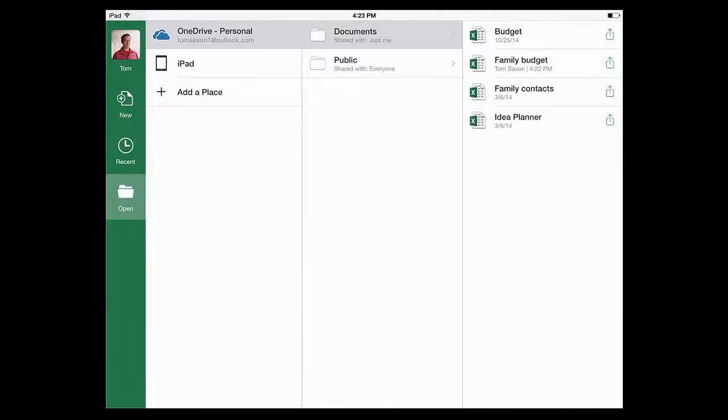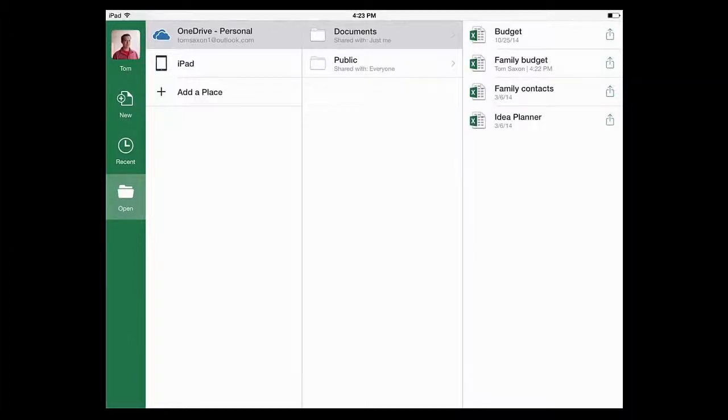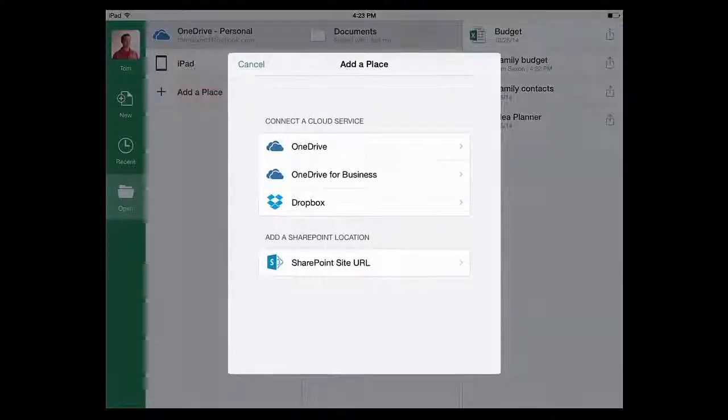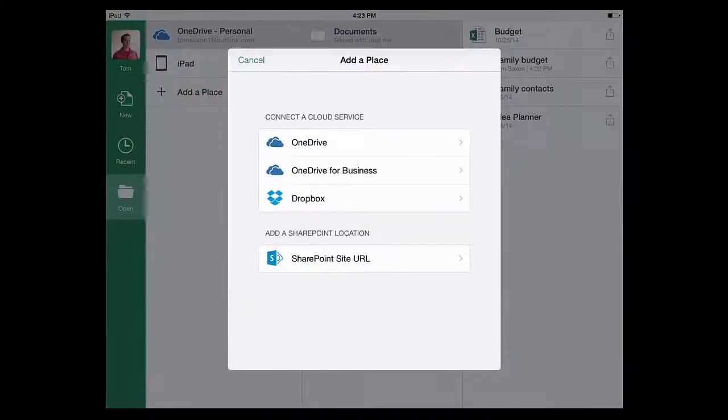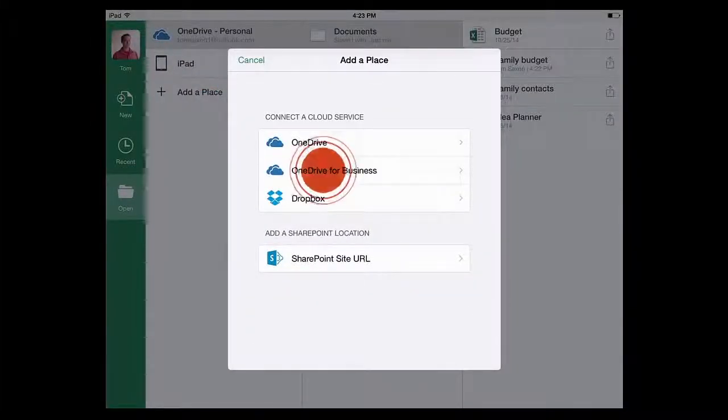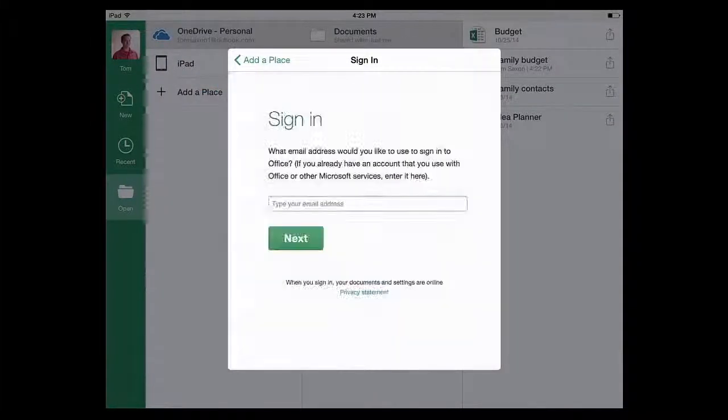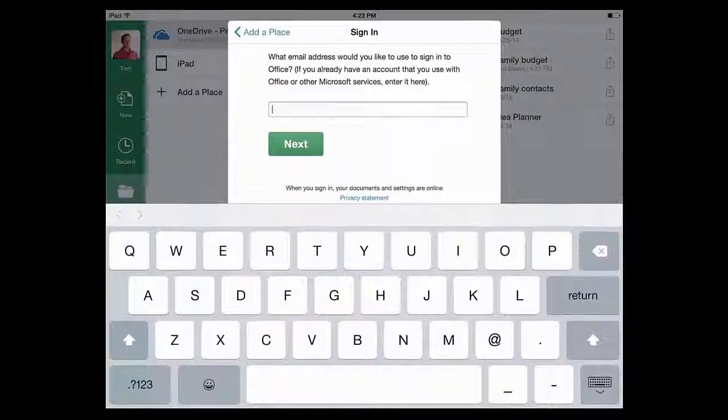Let's do that, but this time let's open a file from work. And as you can see, I'm not logged into my work account yet because OneDrive for Business isn't shown here. But that's not a problem. I just tap Add a place, then OneDrive for Business, and I log in with my work account.